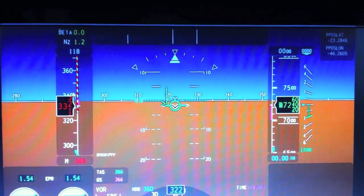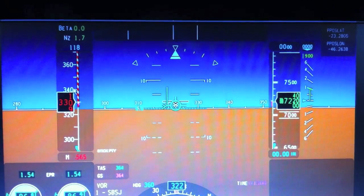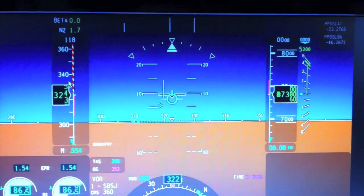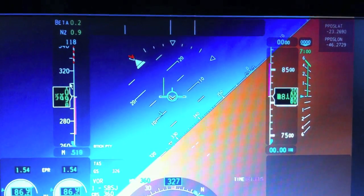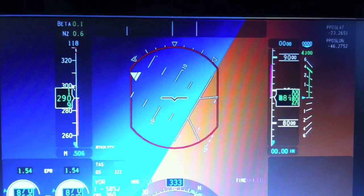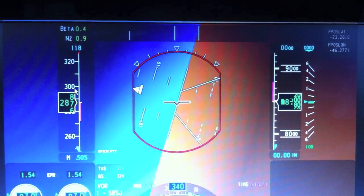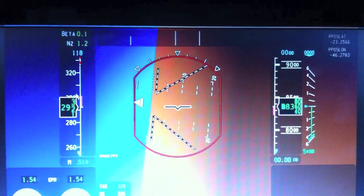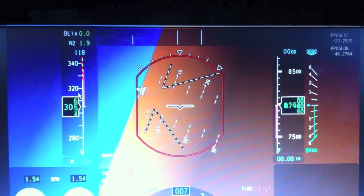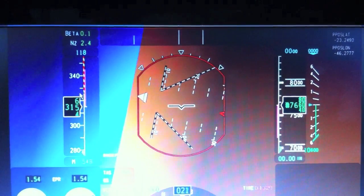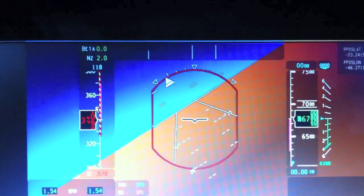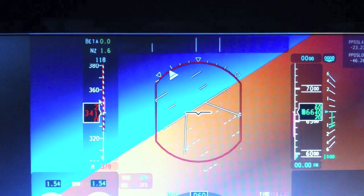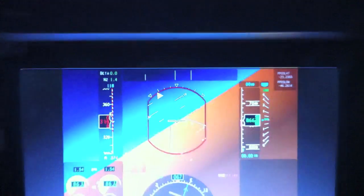Let's do that once again, and I'll be trying to hold the bank angle at around 90 degrees. Even pulling the side stick all the way to the right, it only gives me 33 degrees of bank. So whenever I hold maximum side stick in high-speed situations, it only lets me go to 33 degrees of bank.